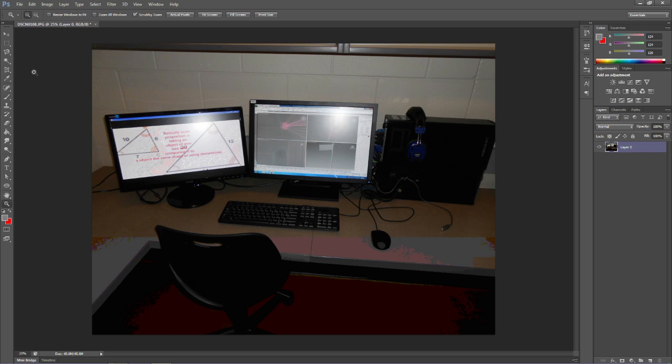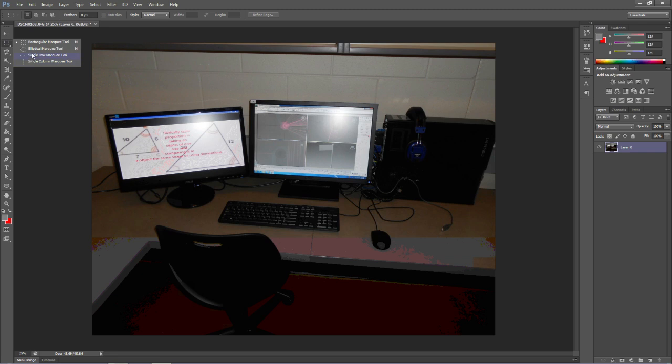The first tool we're going to look at is the Marquee tool, which is basically just a selection tool. If you click on this and hold your mouse key down, you'll notice that you can do either a rectangle, an ellipse or circle, or a single row which is one pixel across.